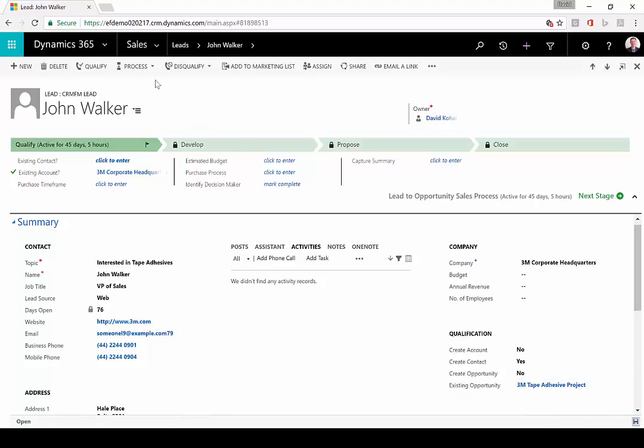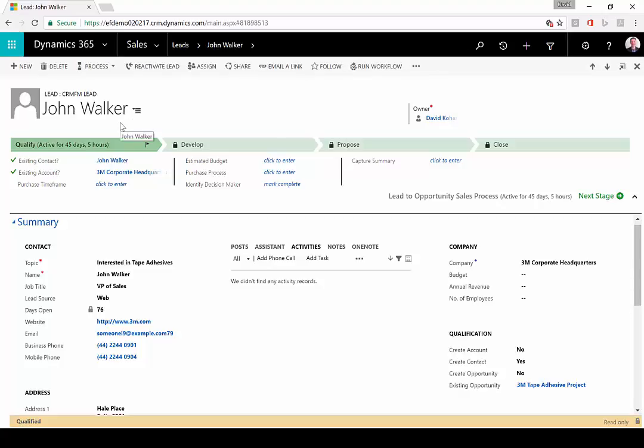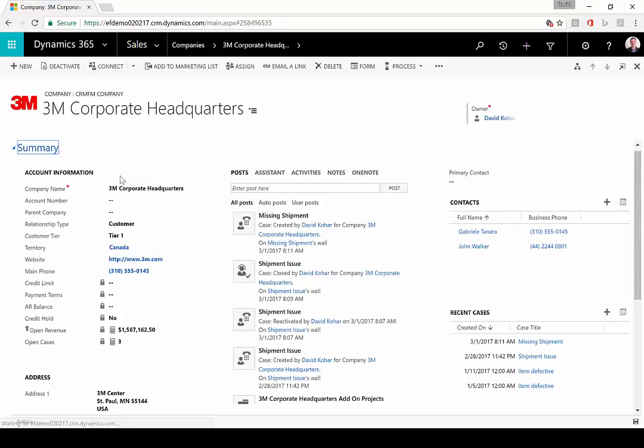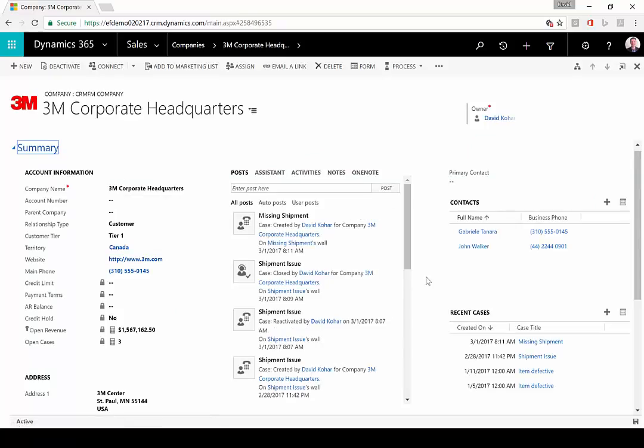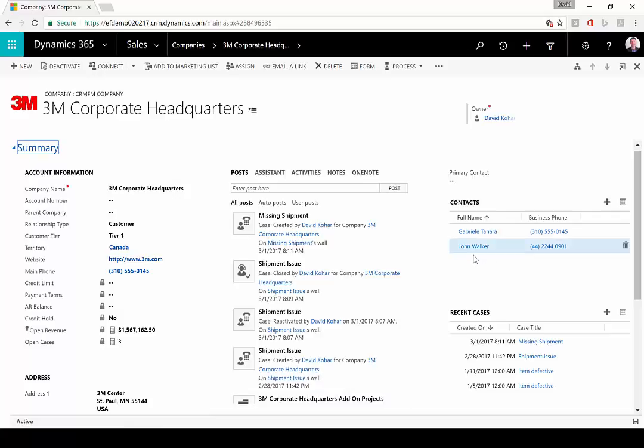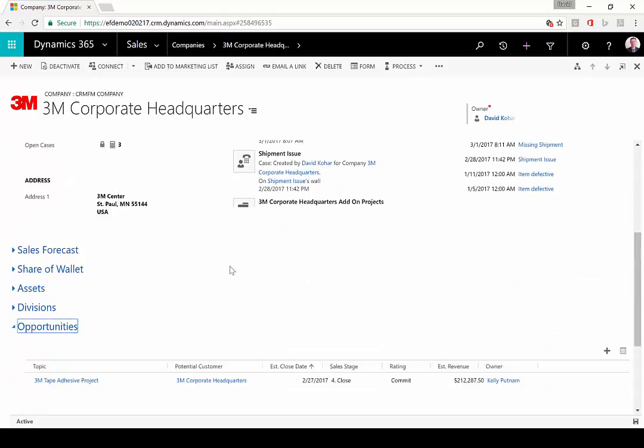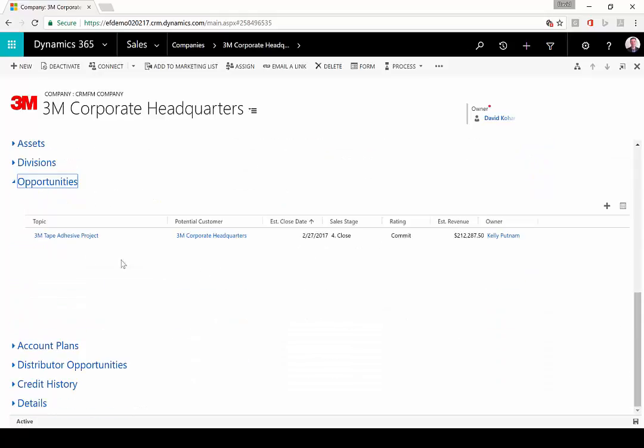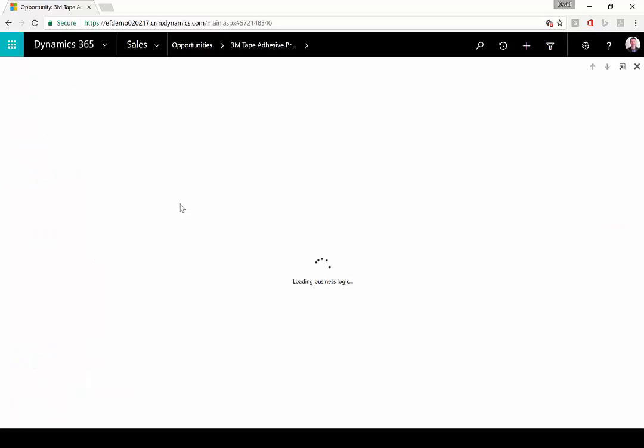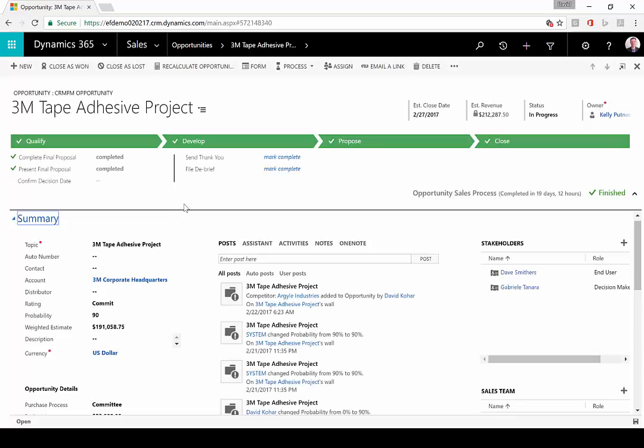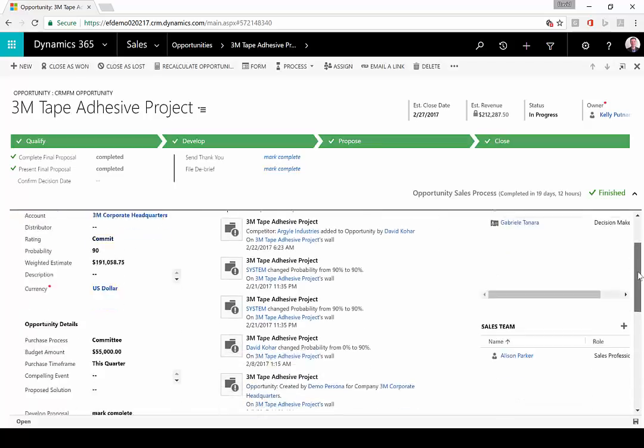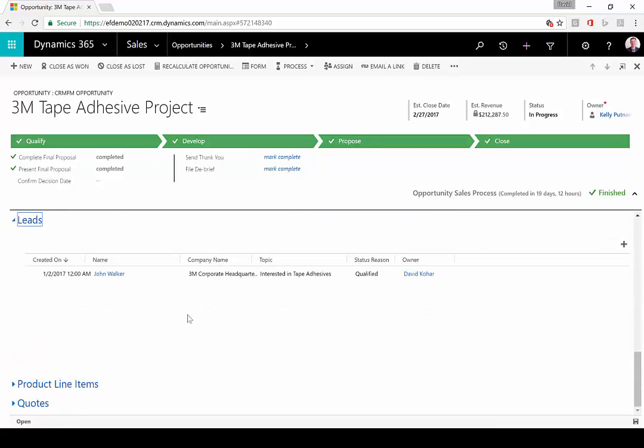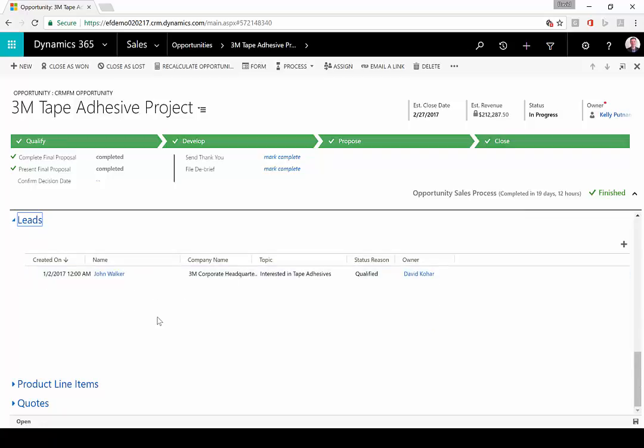When I now qualify the solution, John Walker is still going to get created. The lead is still going to get qualified and become a read-only record. But instead of creating a brand new opportunity, this lead will get associated to that existing opportunity. Let's navigate to 3M corporate headquarters so you can see the account itself. John Walker got created here as a new contact. If I go down to the opportunities area, you'll see there's an opportunity here but it's that existing one we had already. When I open that up and scroll down here, we've added a tab called leads to see all the associated leads. I can see that the John Walker lead was associated to this existing opportunity.